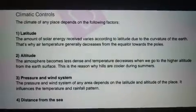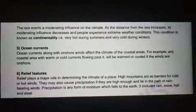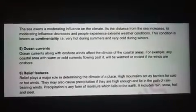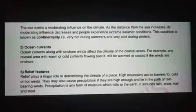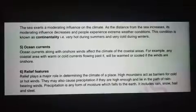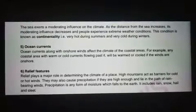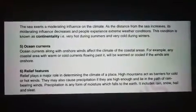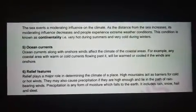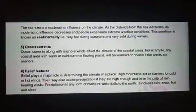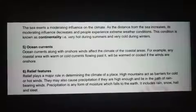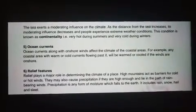Fourth is Distance from the Sea. The sea exerts a moderating influence on the climate. As the distance from the sea increases, its moderating influence decreases, and people experience extreme weather conditions. This condition is known as continentality — for example, very hot during summer and very cold during winters.